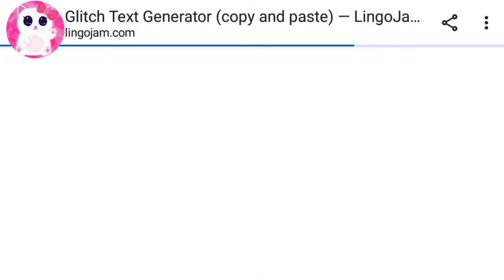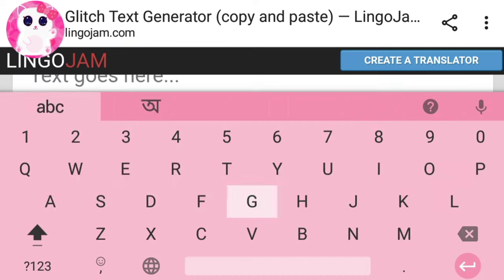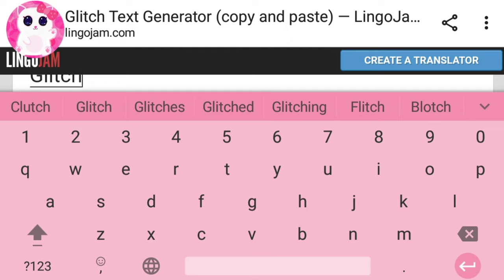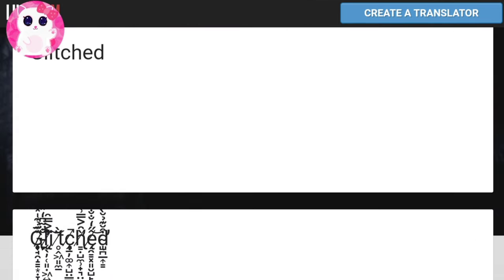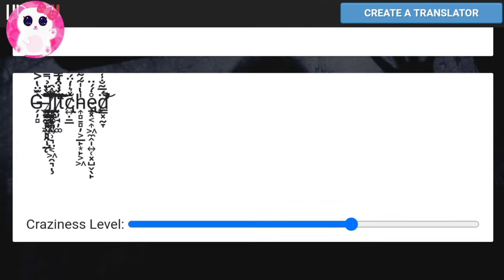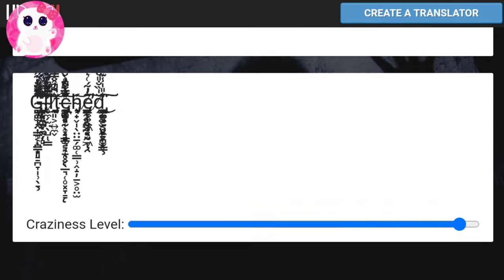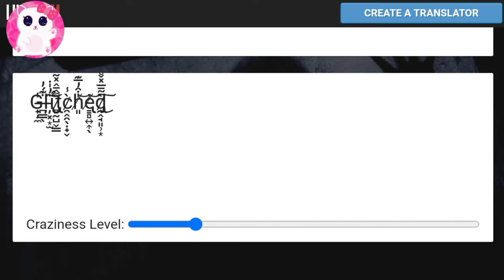Go to a website like this and then type your text here. Then it will be generated in glitch font like this. In some websites, you can also adjust its level like this.